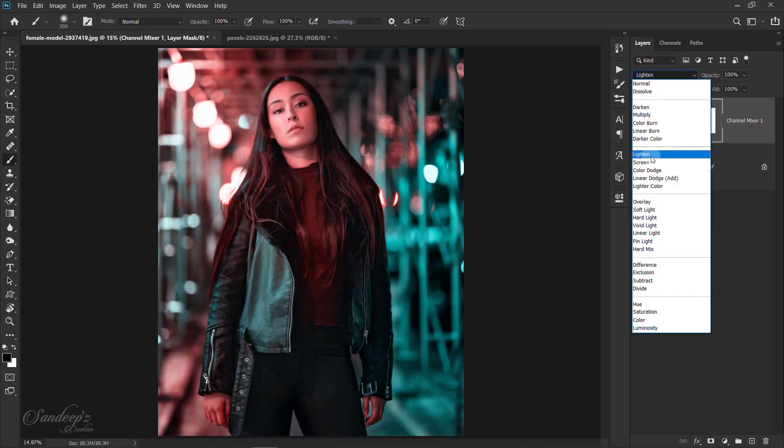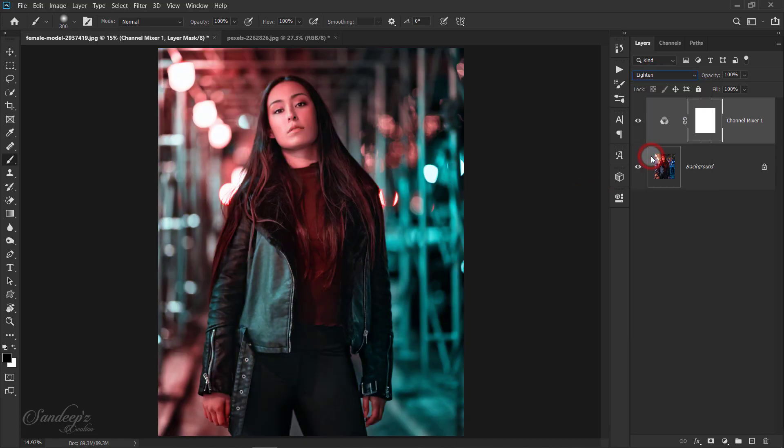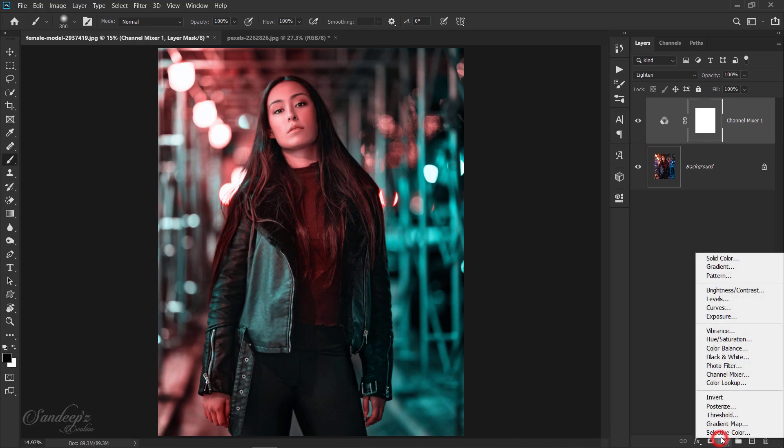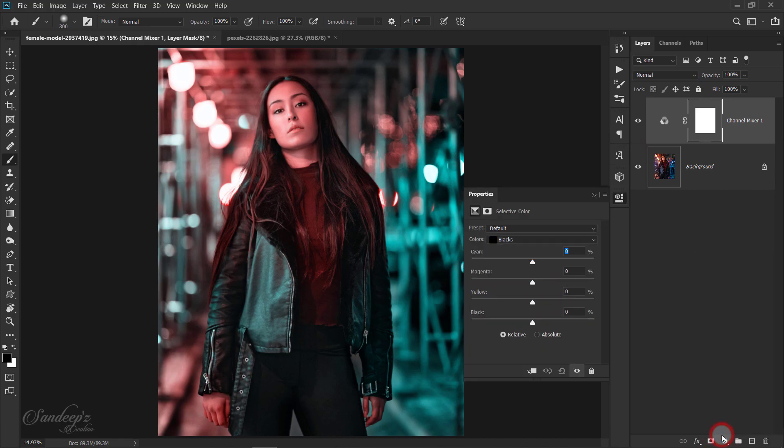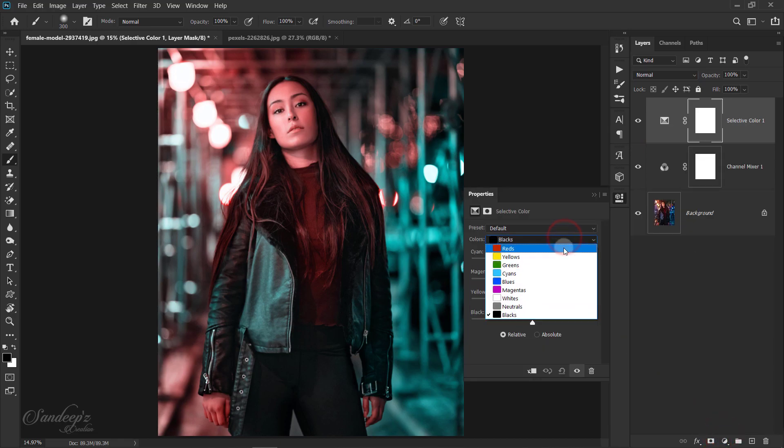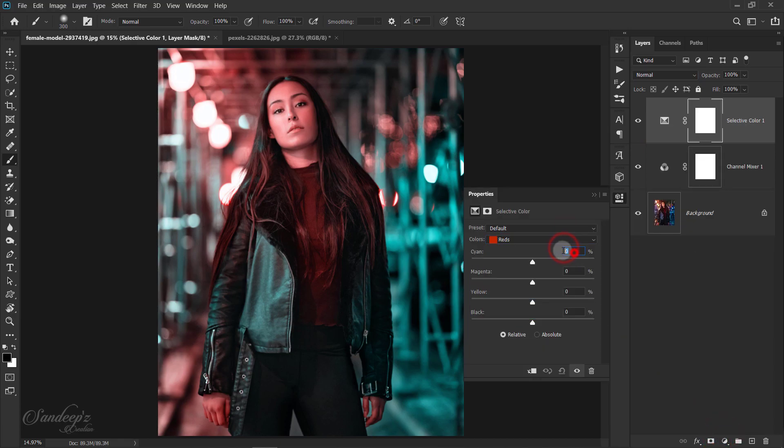Go to adjustment layer and choose Selective Color. Select red color and set cyan to plus 50% and set yellow to plus 100%.